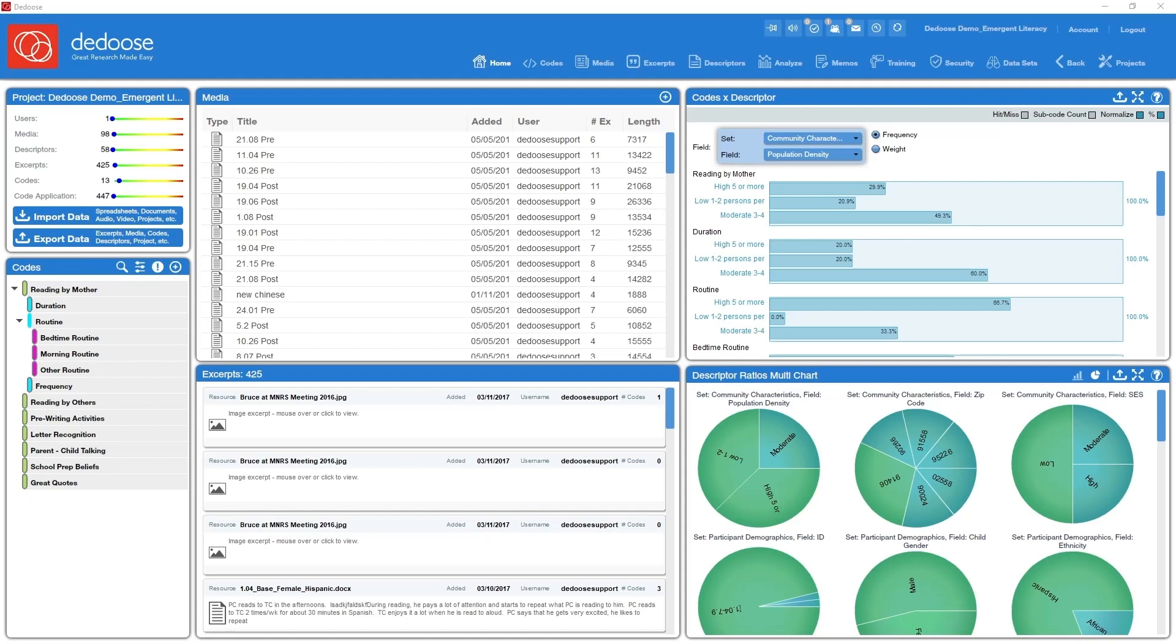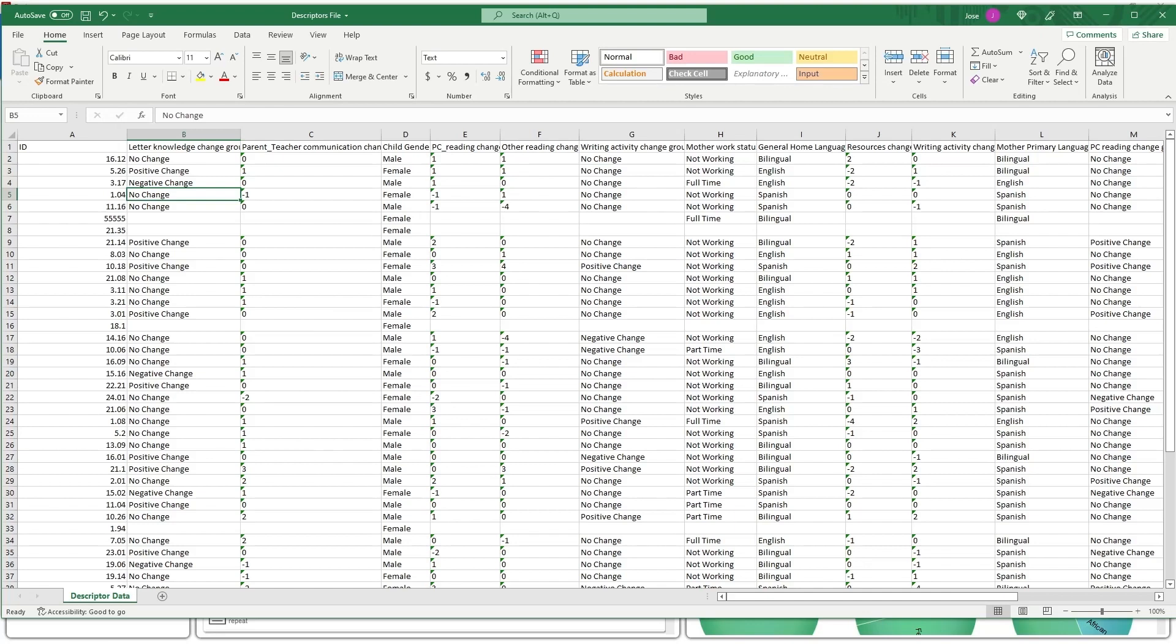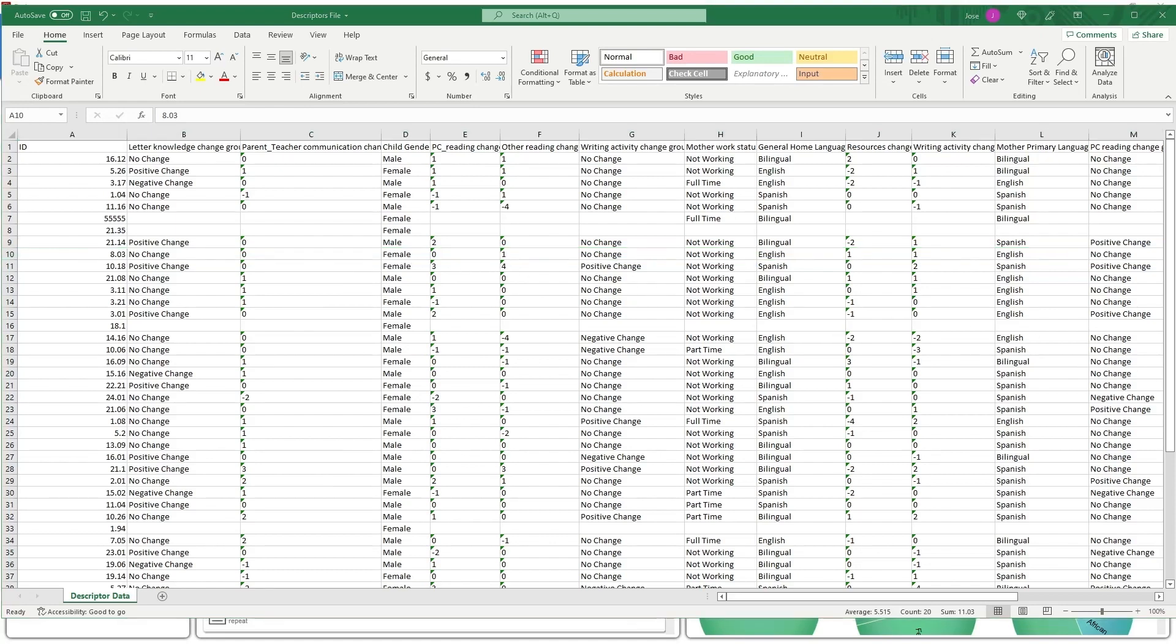So let's get a few terms out of the way. What we refer to in Dedoose as a descriptor set you could think of as analogous to an Excel spreadsheet where you have variables or fields which are your column headers and rows of information or descriptors themselves. In Dedoose we refer to the entire package as a set and you can have multiple sets of descriptors.